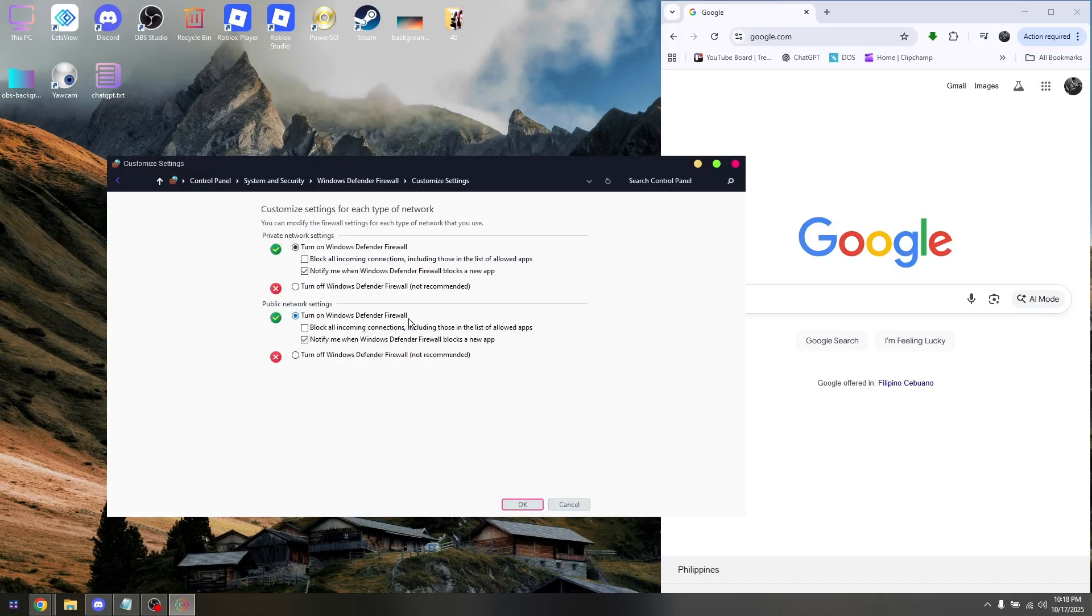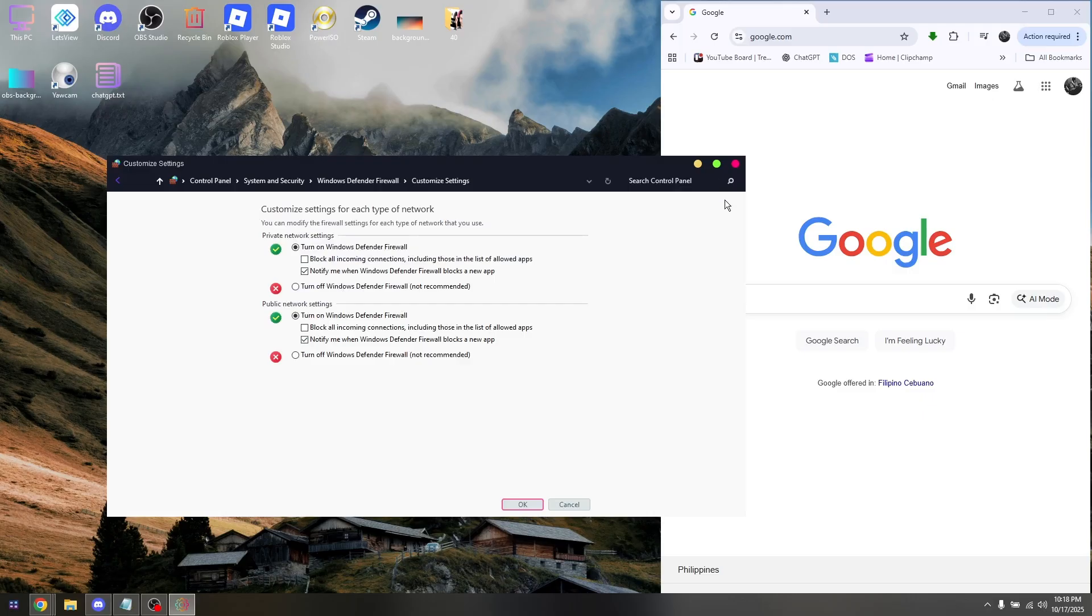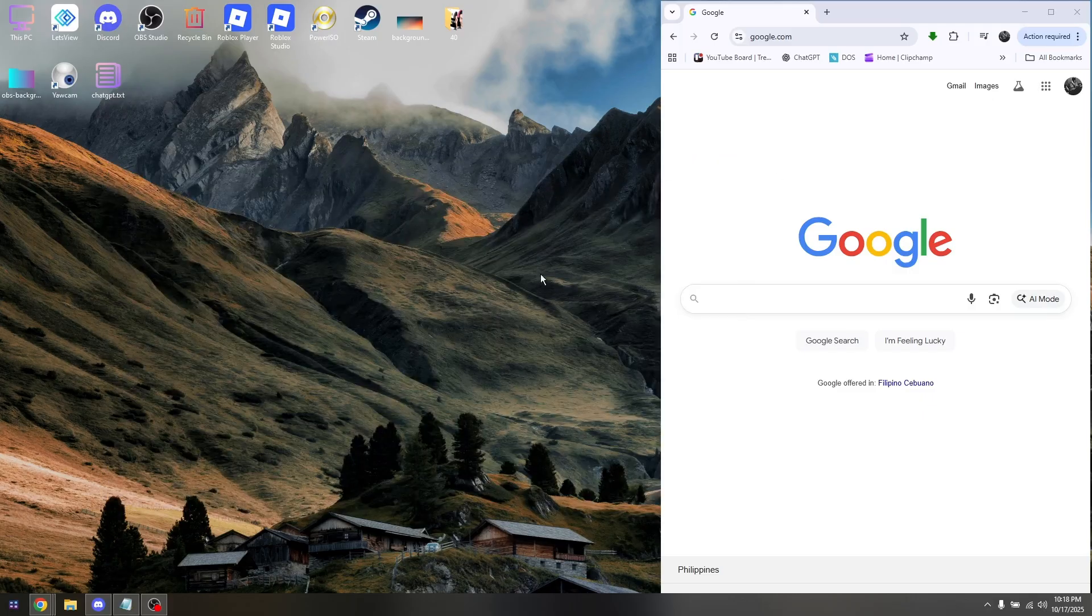Make sure before installing those drivers to have this turned off and hit OK. Once you've successfully installed it, turn it back on again. Download those files.